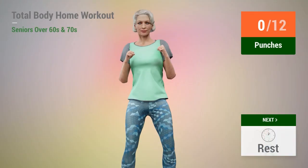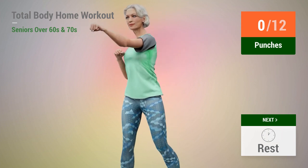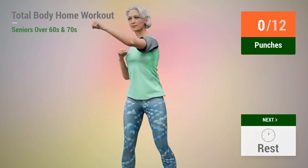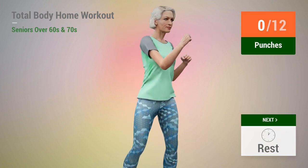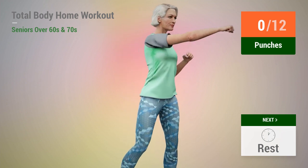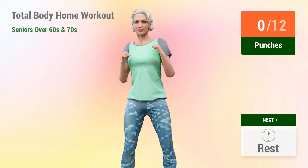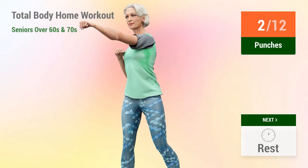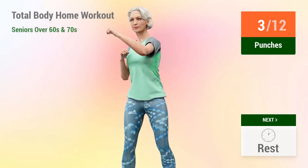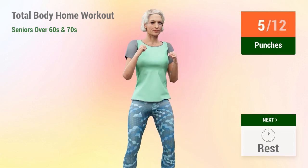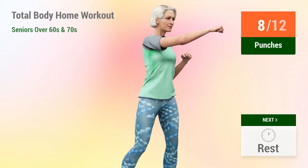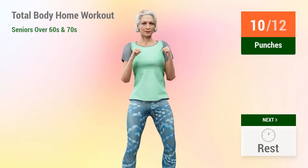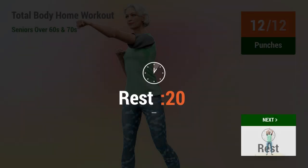Next exercise: punches. In 5, 4, 3, 4, 5, 6, 7, 8, 9, 10, 11, 12. Rest time.